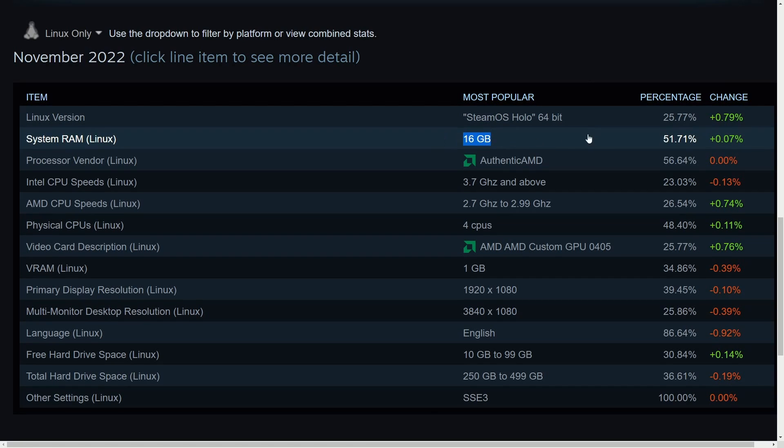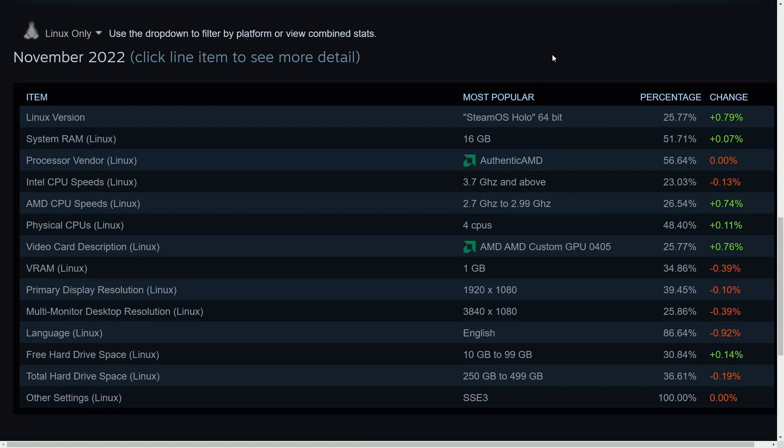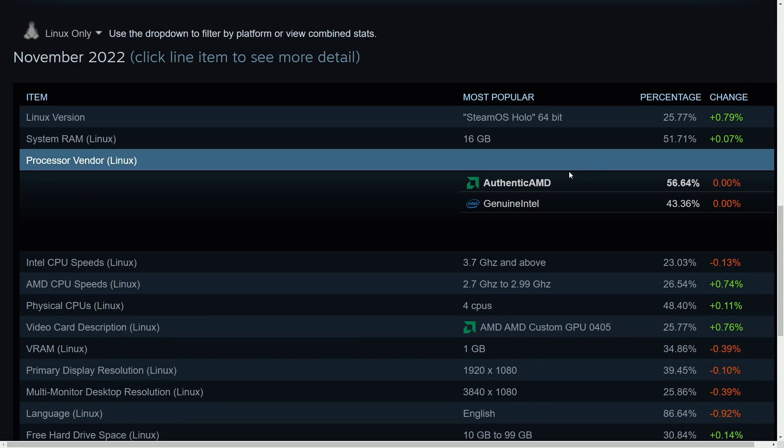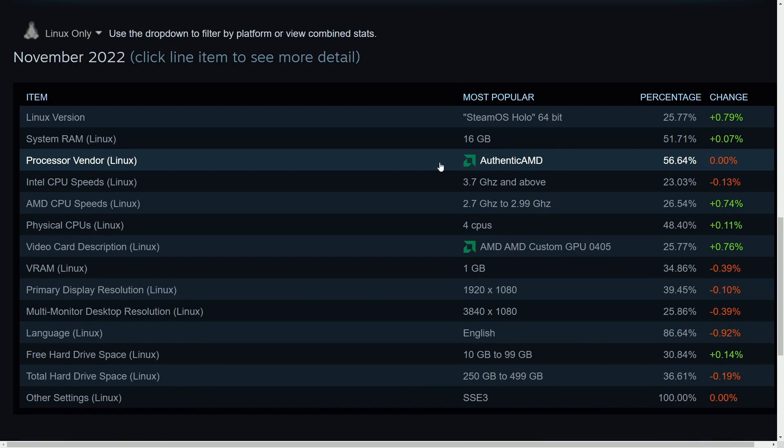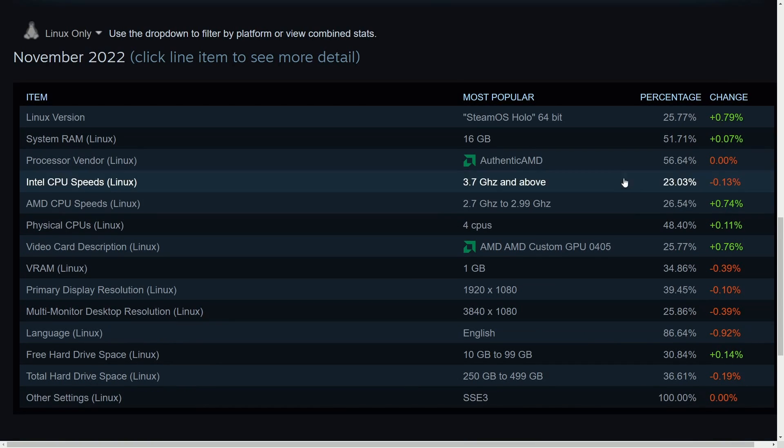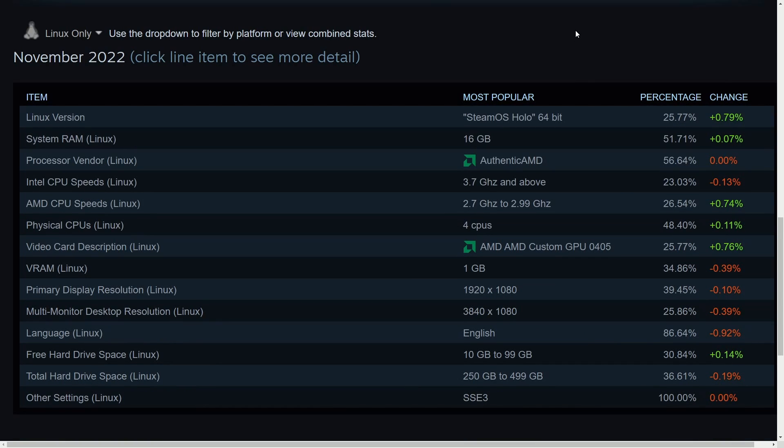most people are using 16 gigs of RAM, an AMD processor, which is insane to me. This of course is only Linux, but we're up to 56% of the market share, which is fantastic. The CPU speeds are somewhere between 2.9 to 3.7 gigahertz as the dominating frequency here for processors on Linux.